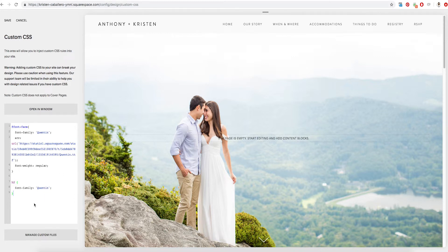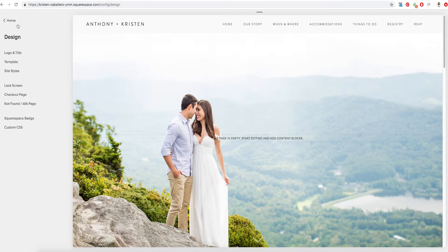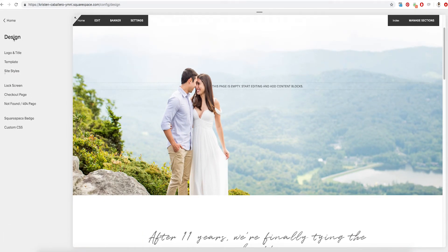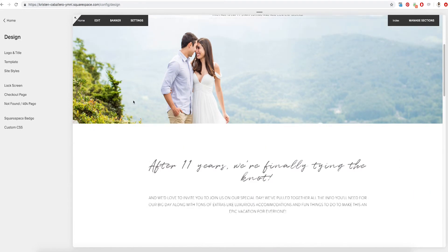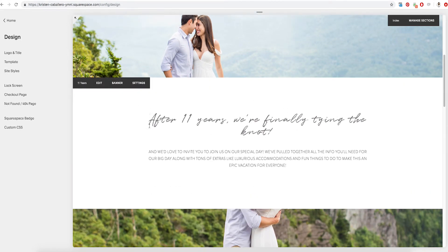Once you're done making those changes, go ahead and hit Save up here in the left-hand corner, then go back to Design and put that whole side panel away. Scrolling down, we can now see Quentin and it is all formatted to heading two — it has the heading two color — and we've now got our custom brand font up on our Squarespace website.